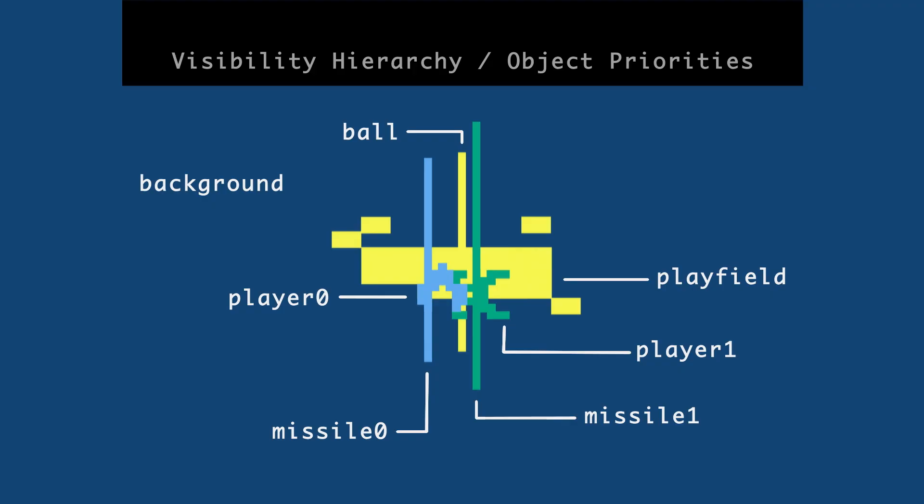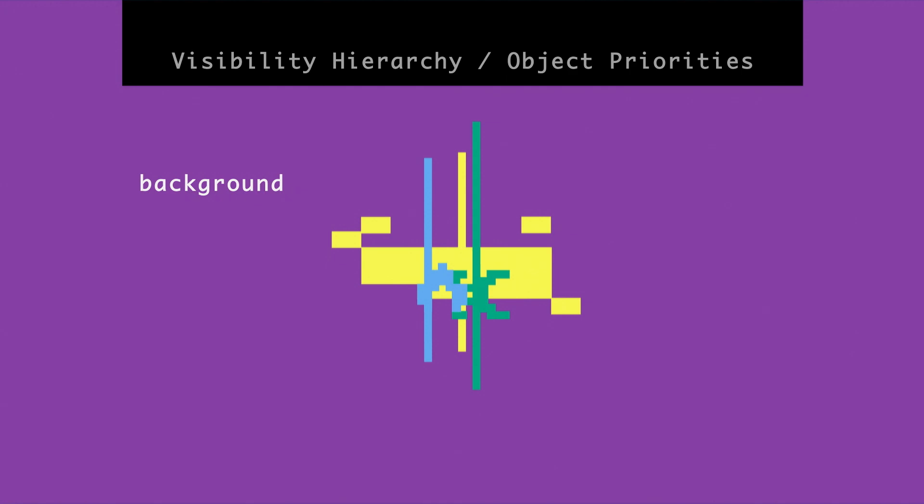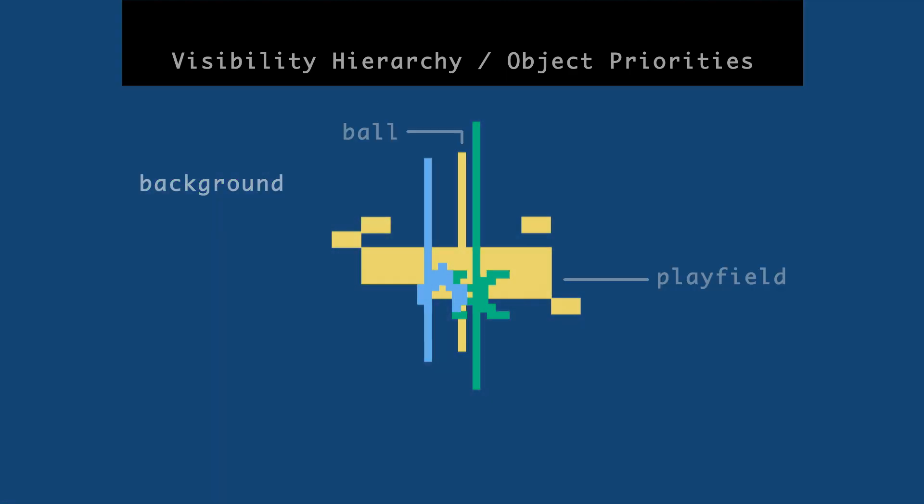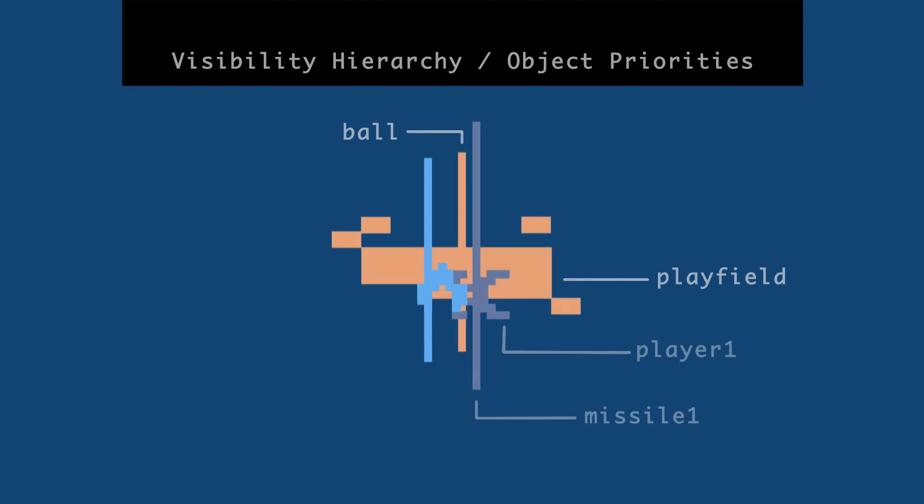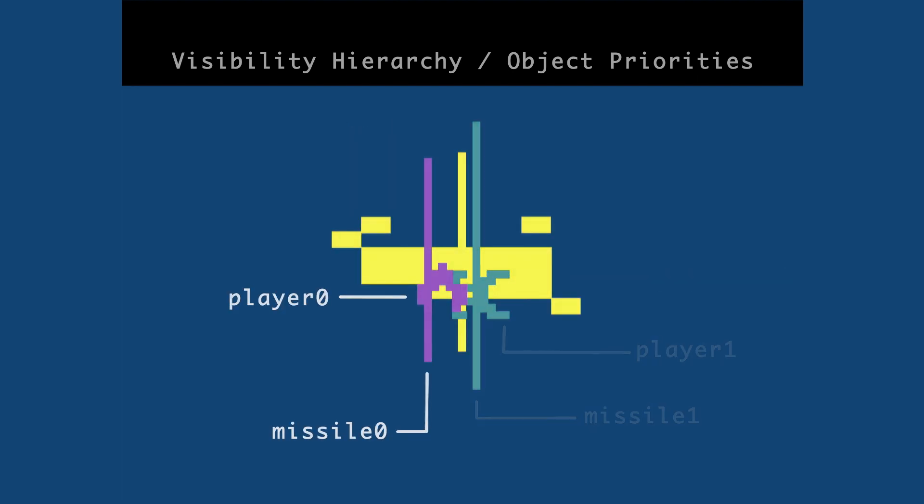So first we have the background. Then on top of that, so to speak, the playfield and the ball. And then on top of that, player one and missile one. And then at the very top, player zero and missile zero.